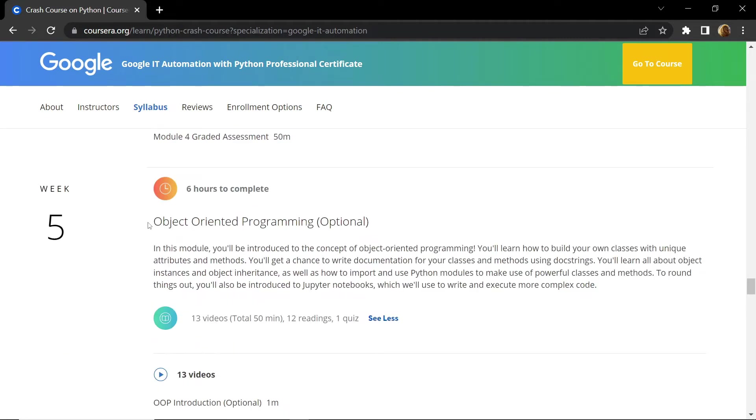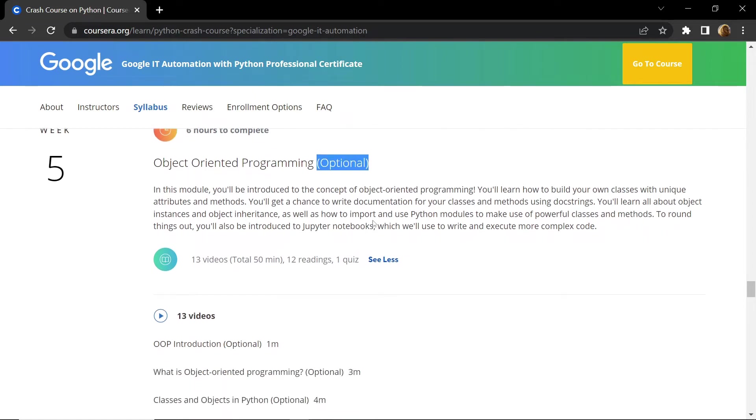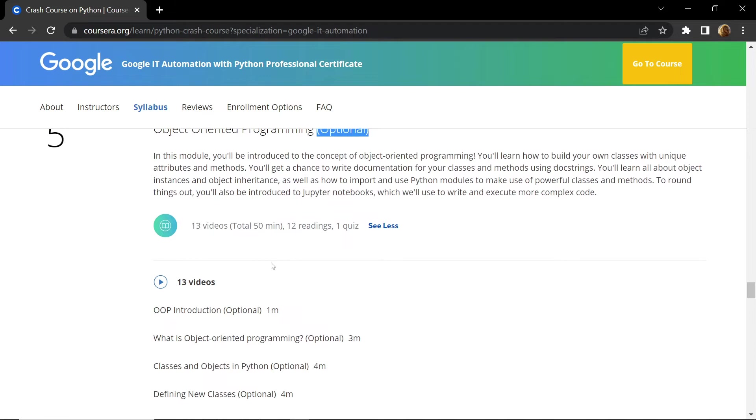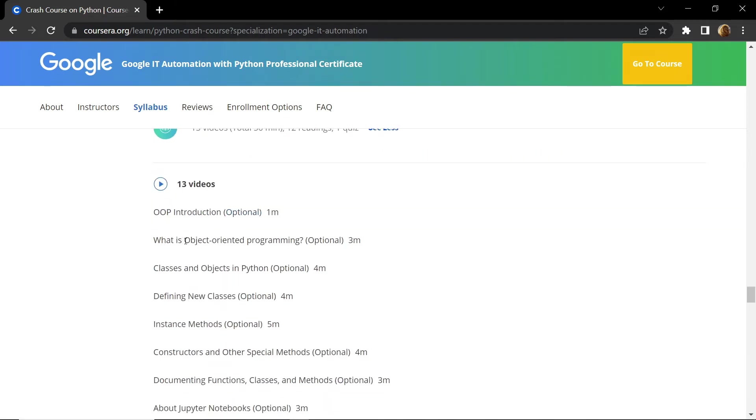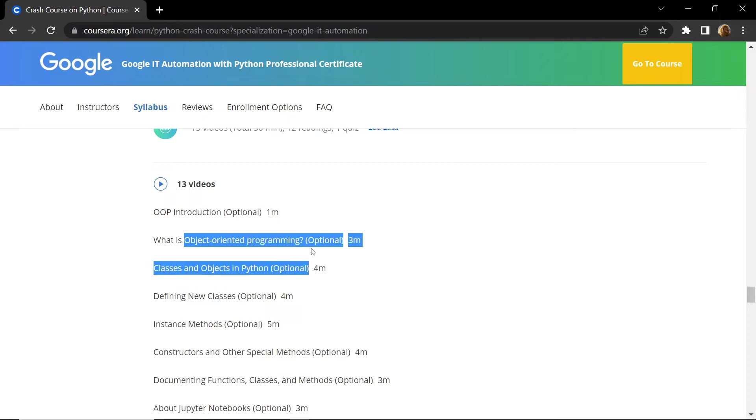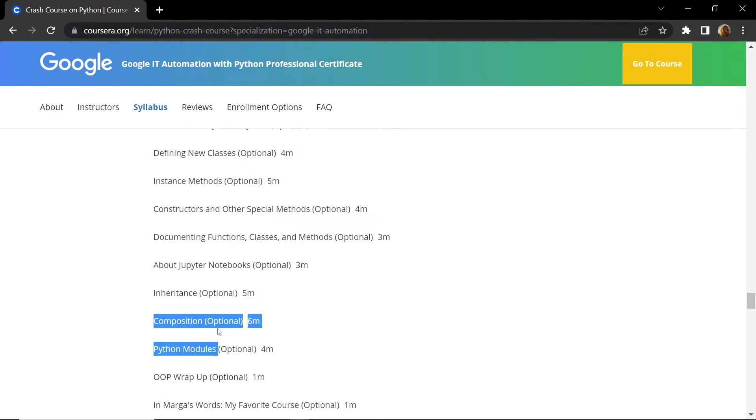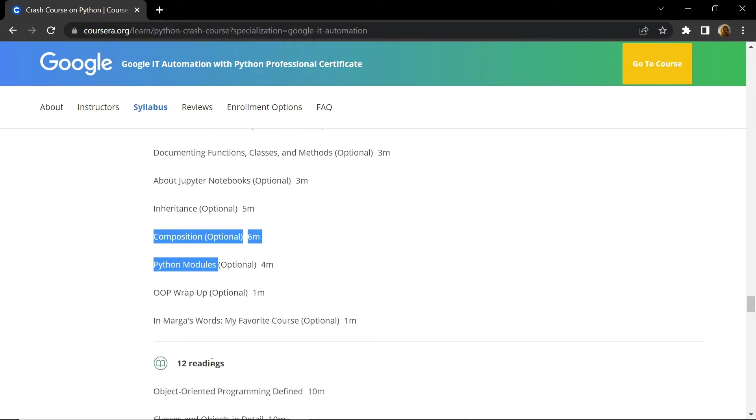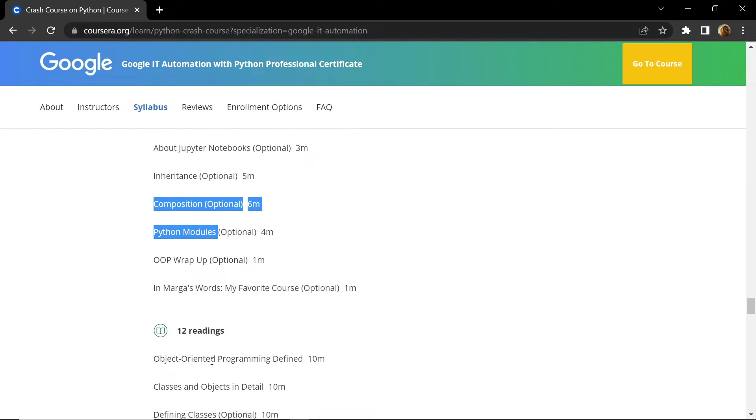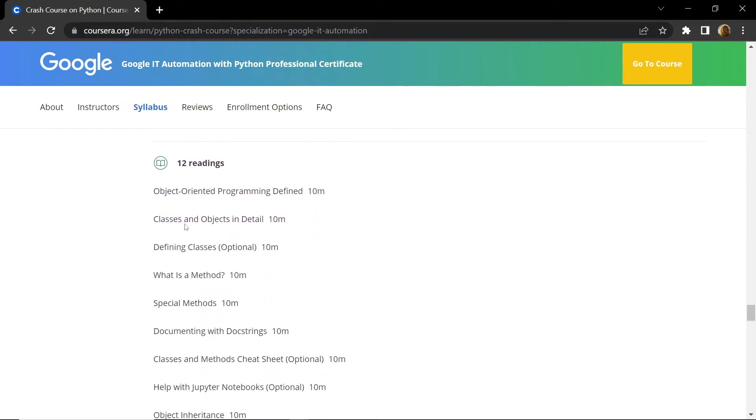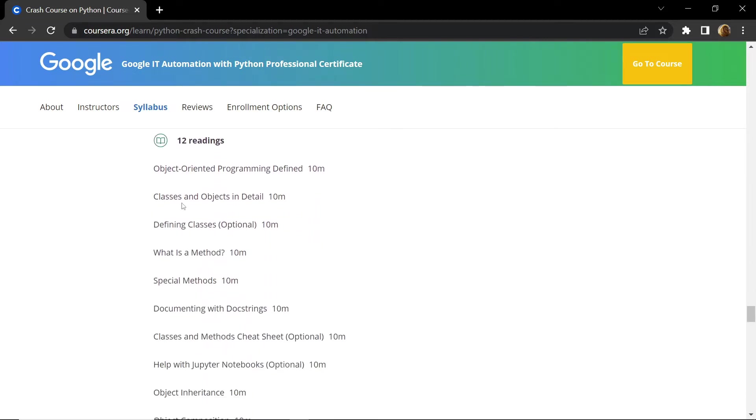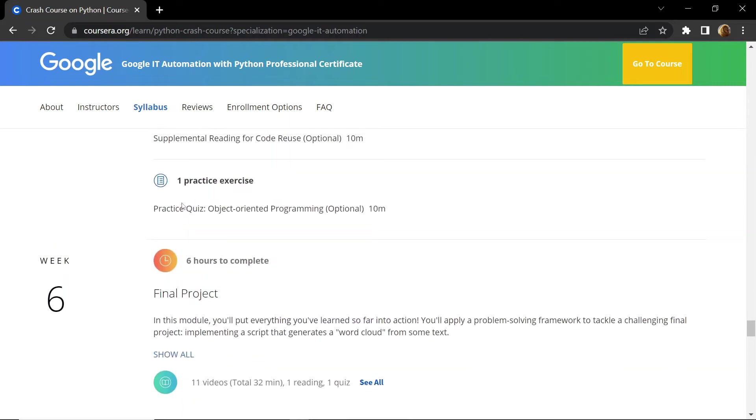In the fifth week you will be introduced to object-oriented programming. Here it is mentioned that this week is optional, but I will suggest please go through the content of this week very carefully, because in this week you will be introduced to the concept of object-oriented programming and also learn about classes and objects in Python. You will also learn about instance methods, composition, Python modules, etc. So this week is very important. After that in the fifth week you are provided with twelve reading documents and one practice exercise.